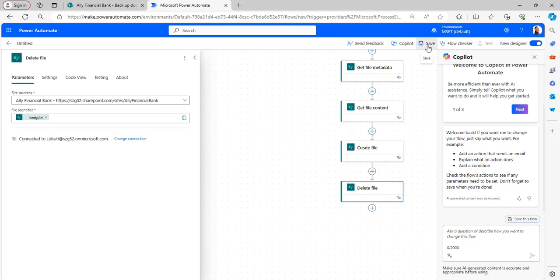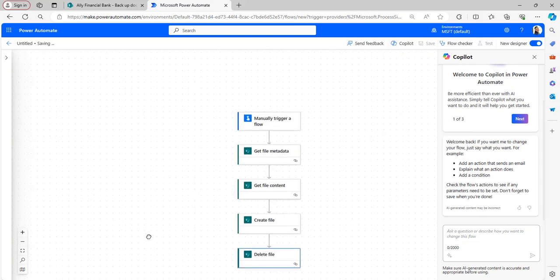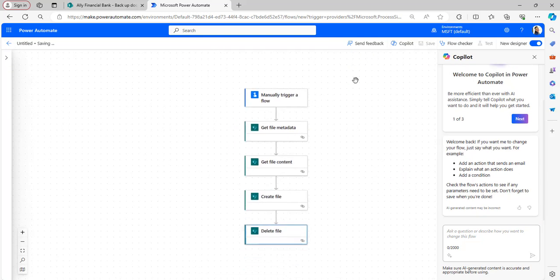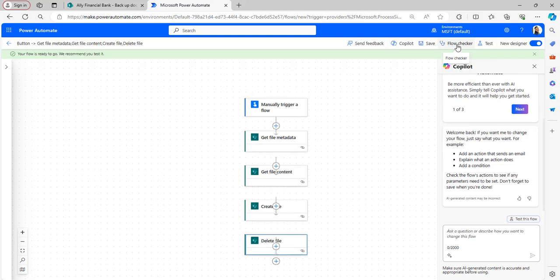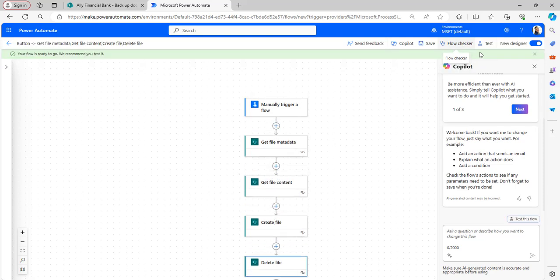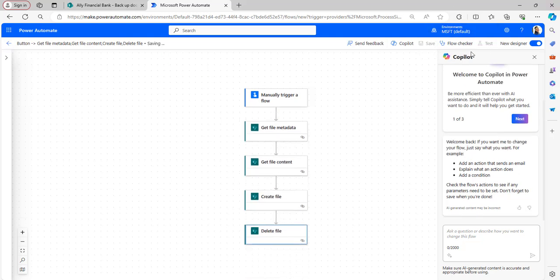Now save the flow. We have created the flow — save it and test it manually. In the Run Flow window you can provide a name for the file you want to rename. Click Save and Test.